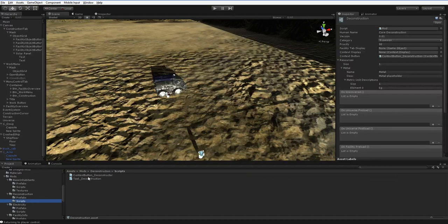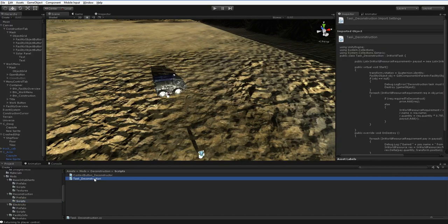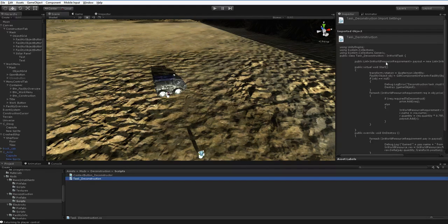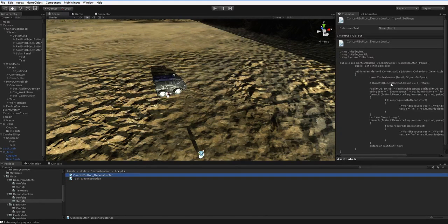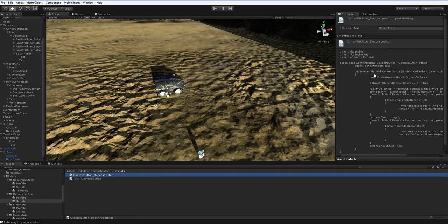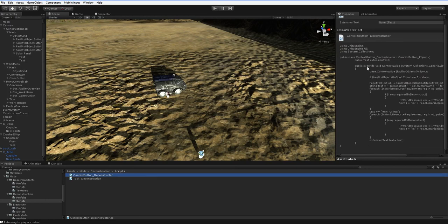Here in scripts, it's got two scripts. It's got one that is an in-world task. That's the red box that pops up. And it's got one that is the context button, which they're both very short.